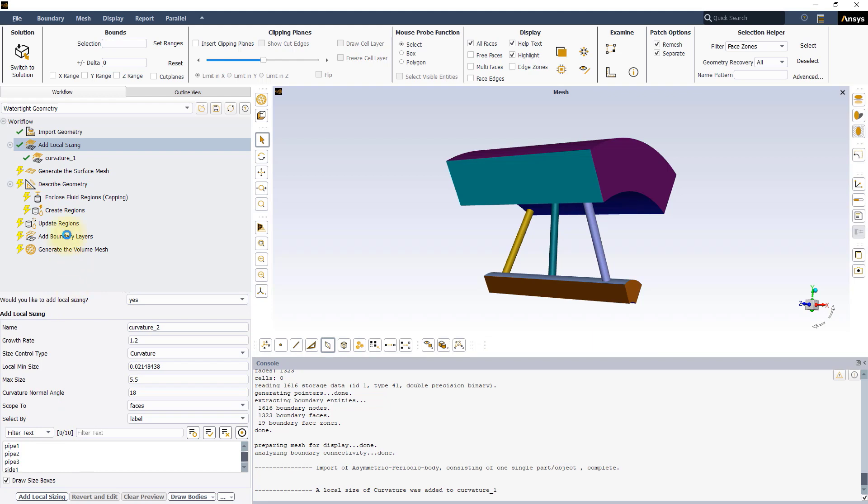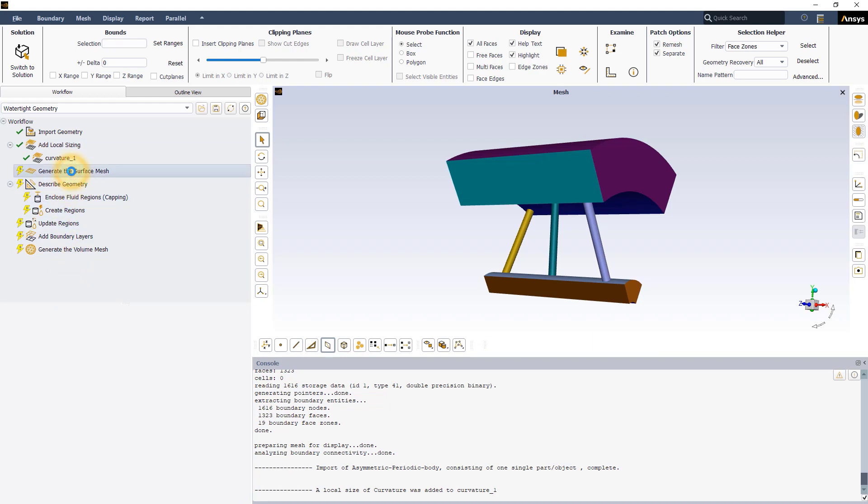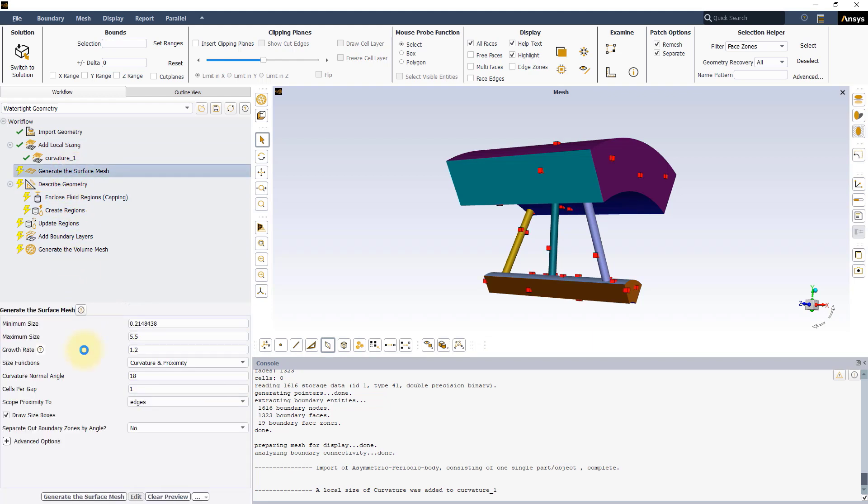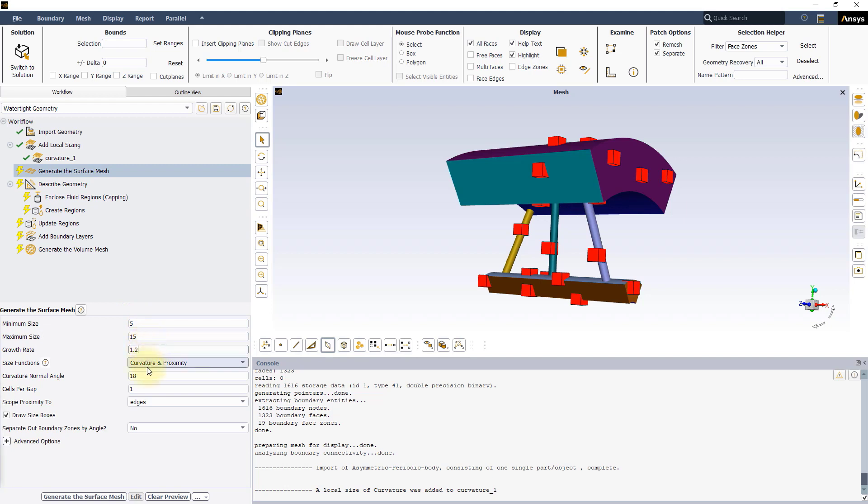The next step is to generate the surface mesh. Set a maximum size of 15mm and a minimum size of 5mm. Keep the other settings as default and click on Generate the Surface Mesh.